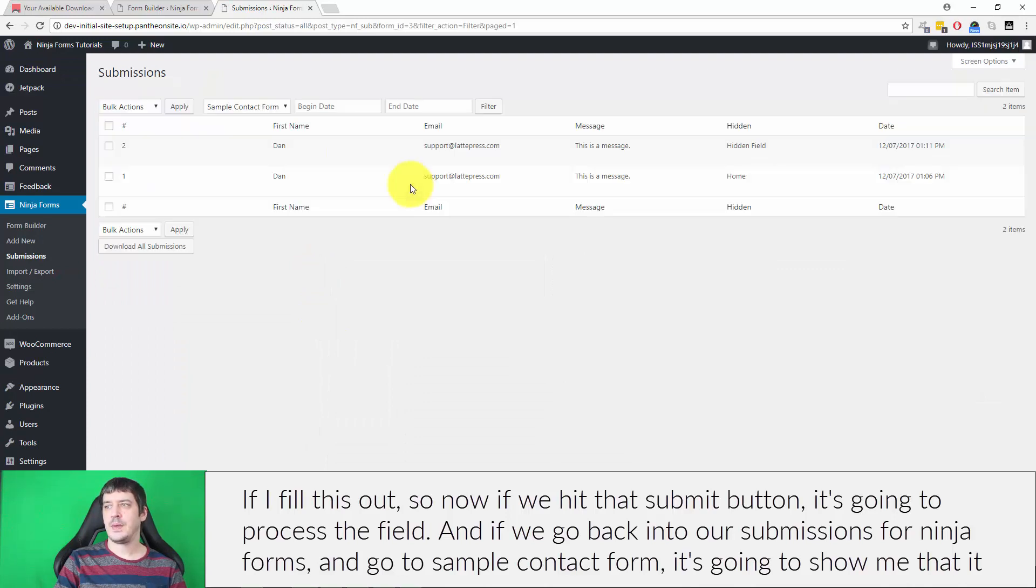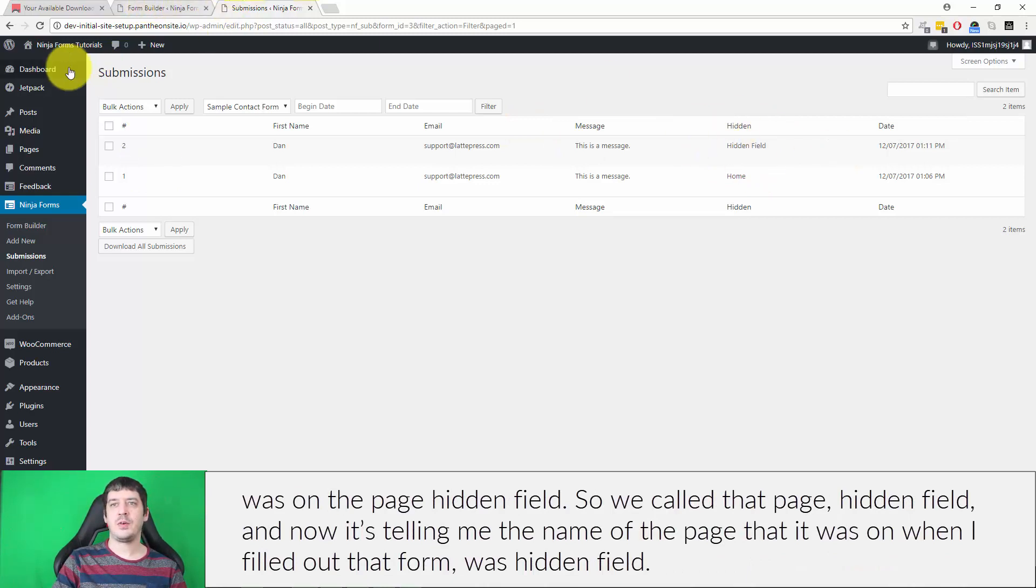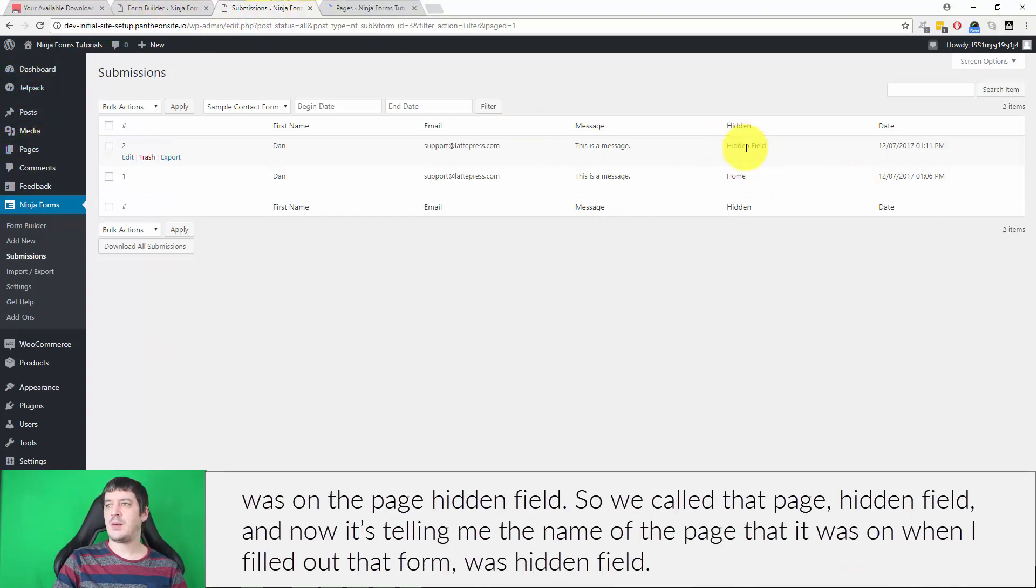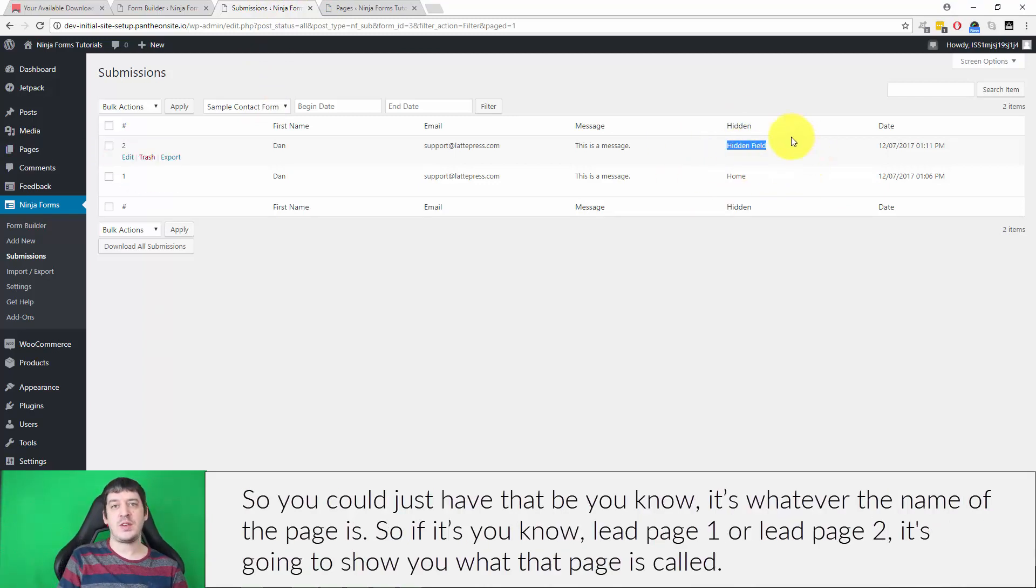and go to sample contact form, it's going to show me that it was on the page hidden field. So we called that page, hidden field, and now it's telling me the name of the page that it was on when I filled out that form was hidden field.